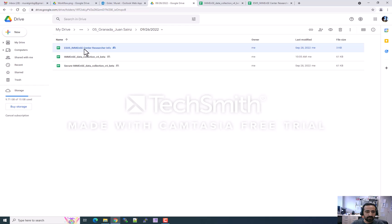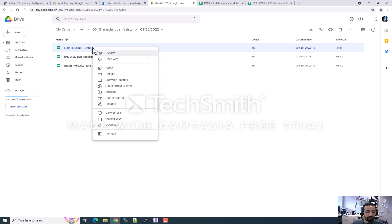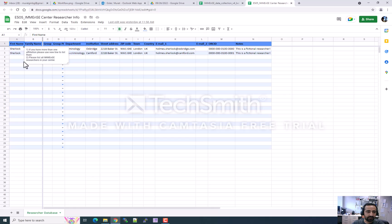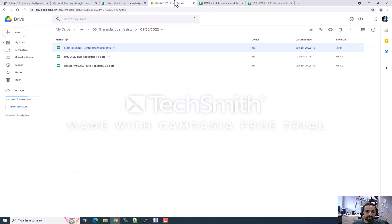When you enter the folder, you will see three different files. The first file is the researcher information form. Right-click on this form and open it with Google Sheets. In this file, you have to fill in all the information related to your department and institution. If you have more than one affiliation, please enter each on a different line. Please also encourage your colleagues to fill this form — we need it in the publication steps, and when we need to contact you we will look directly at this form.